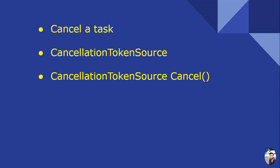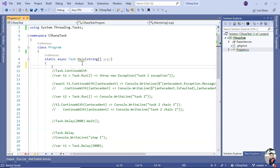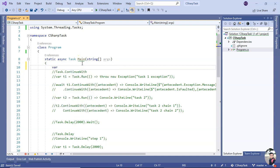So let us see this in action. I'm here in Visual Studio console application. So let me start with a CancellationTokenSource object.